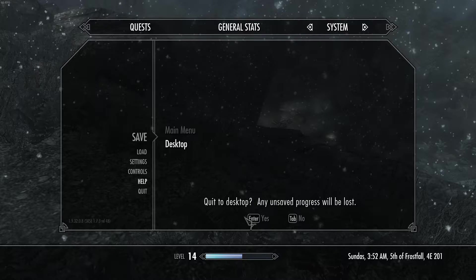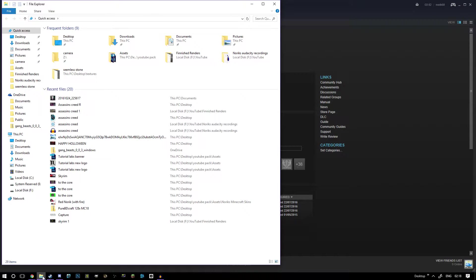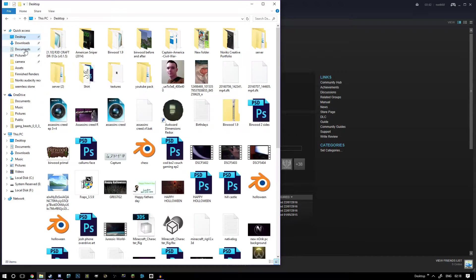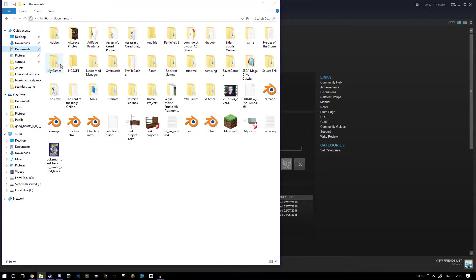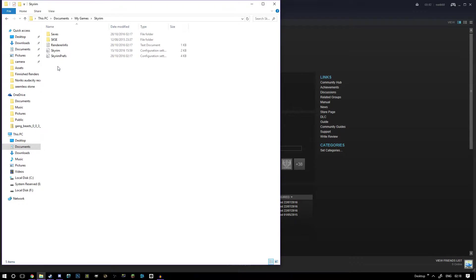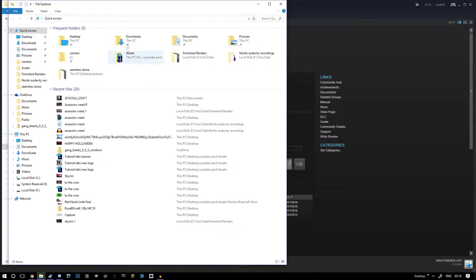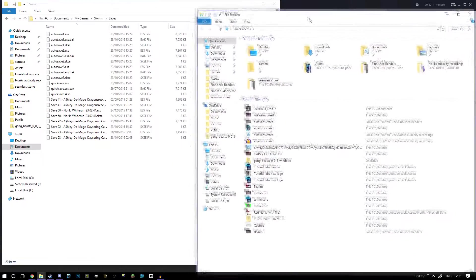Once you've saved, just quit the game. Now I'm going to show you where to find everything you need. Go to Documents, then My Games, then Skyrim, then Saves, and open up a new file explorer window.